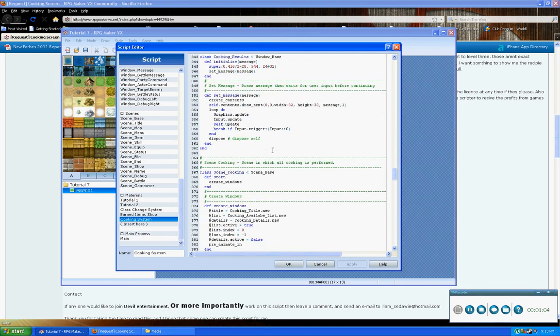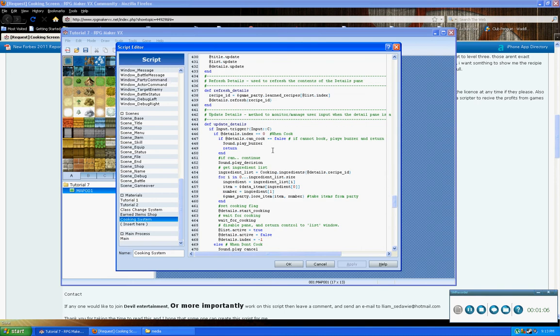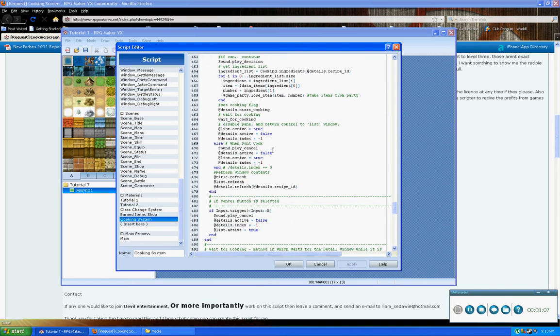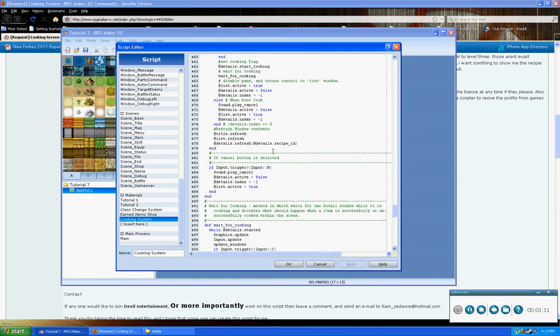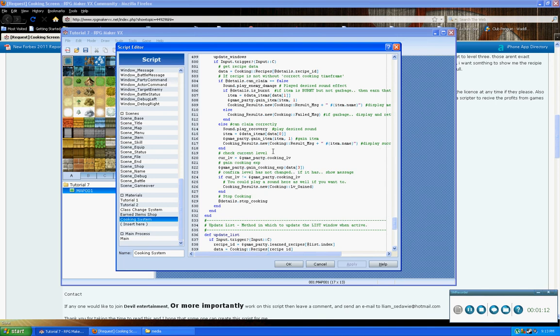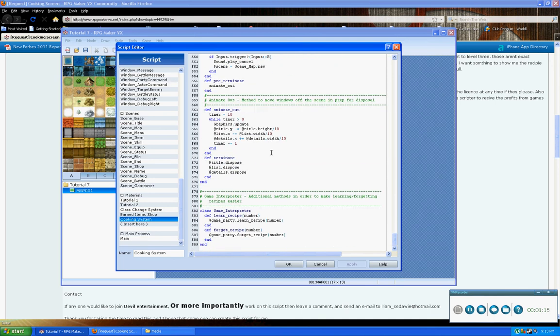But, that's why it's so important to come through these, and comment this code as best you can, while it's still fresh in your mind. The longer you wait to comment your code, the more